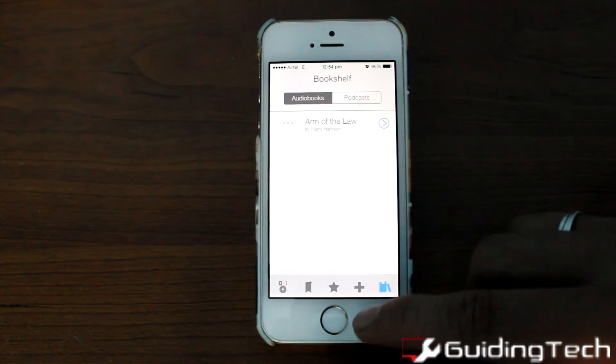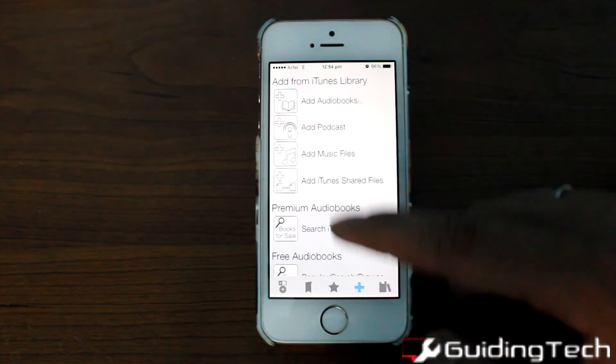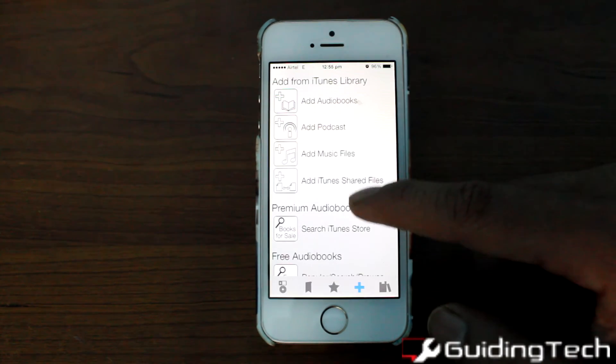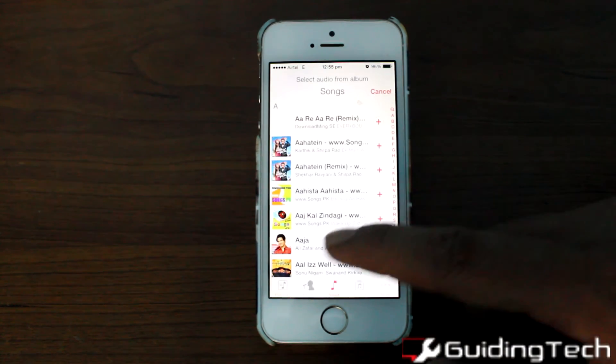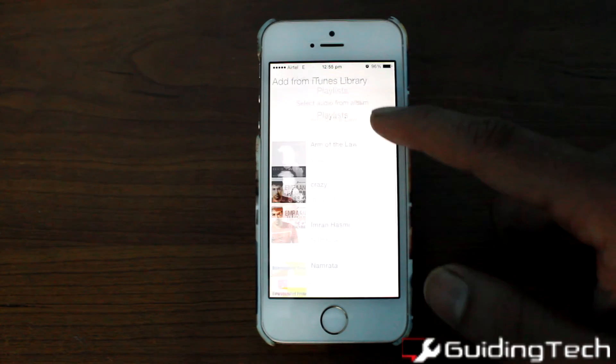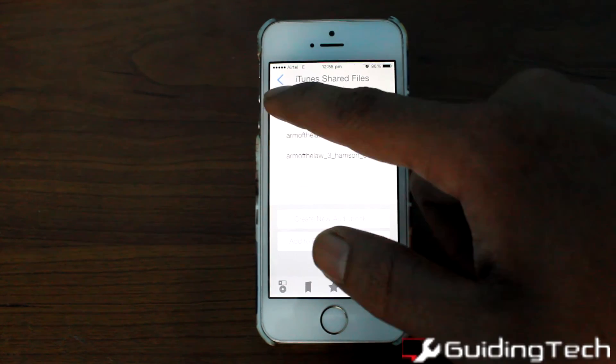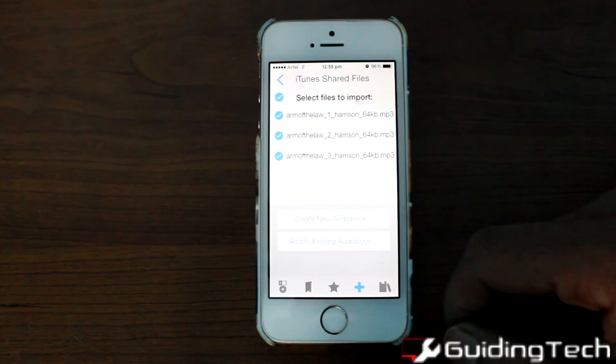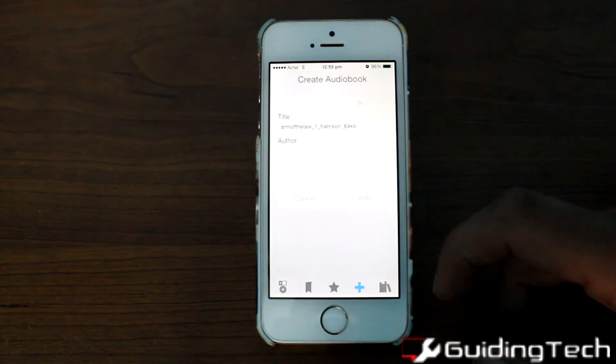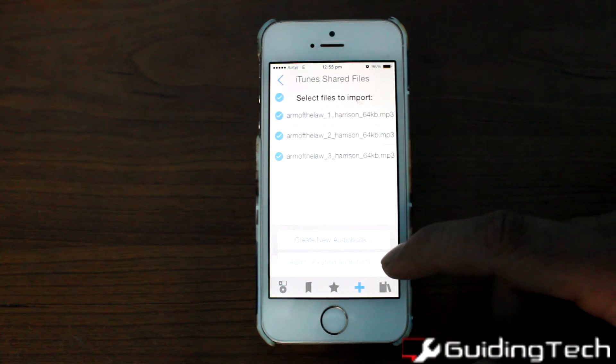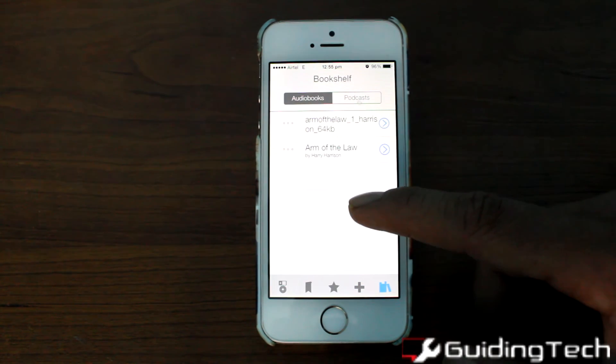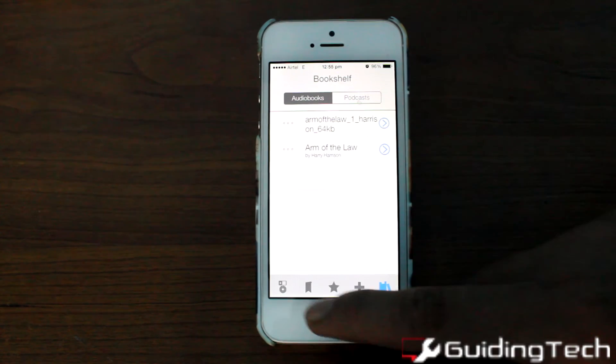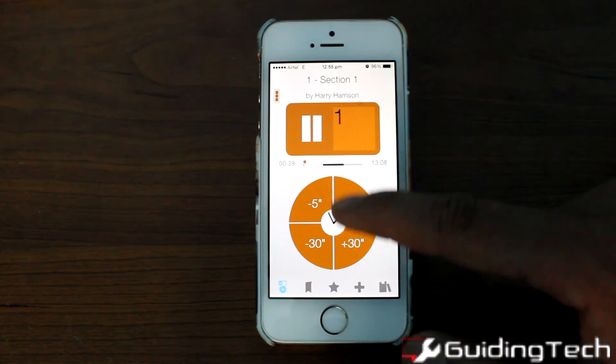If you remember, we synced all the files directly to the app using iTunes. On the app, choose add from iTunes and select all the files that are there. Once you add them, you can add a title and author description, then simply play these audiobooks and listen to them.